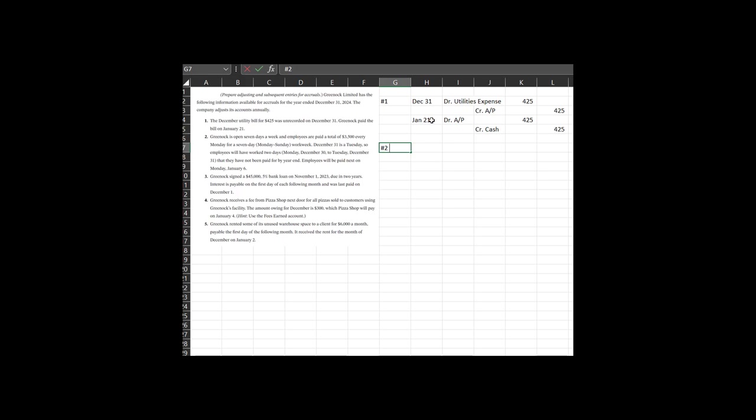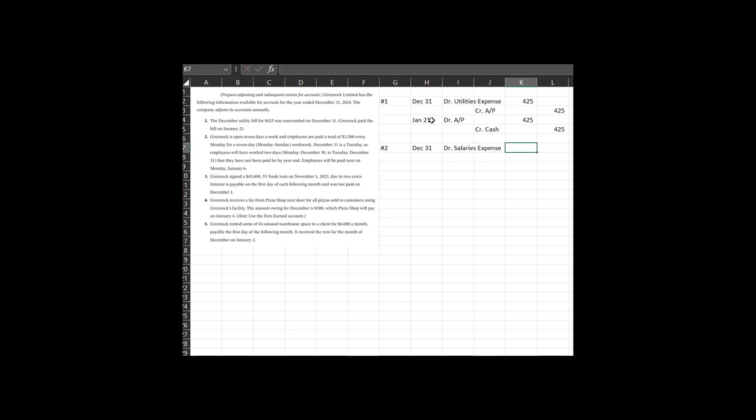Let's move on to number two. Greenwalk is open seven days a week and employees are paid $3,500 every Monday for seven days. The seven day week is a Monday to Sunday work week. December 31st is a Tuesday. So employees will have worked two days, Monday December 30th to Tuesday December 31st that they've not been paid for by year end, but the employees will be paid the following Monday, January 6th. So we have some timing. Well, on December 31st, I need to reflect the fact that they have two days worth of salaries expense.